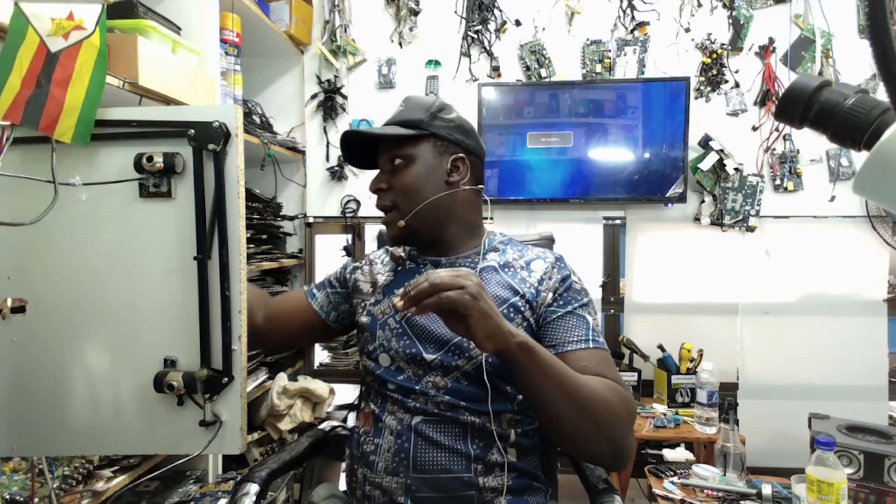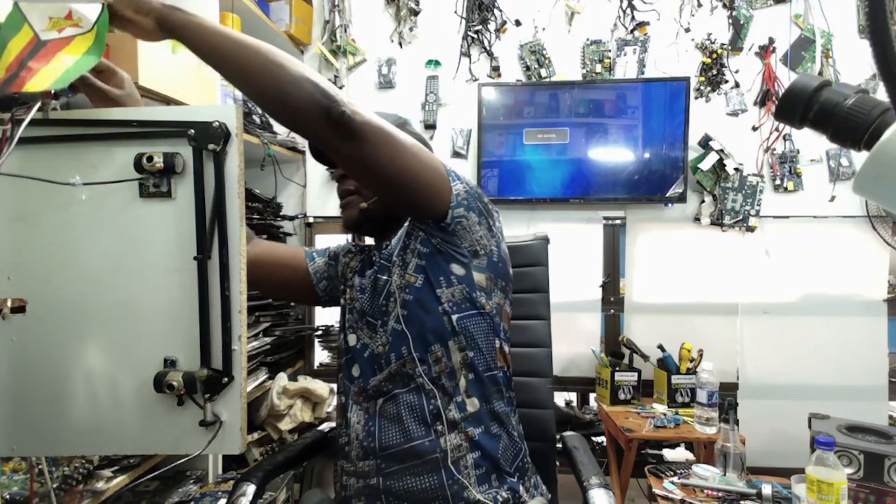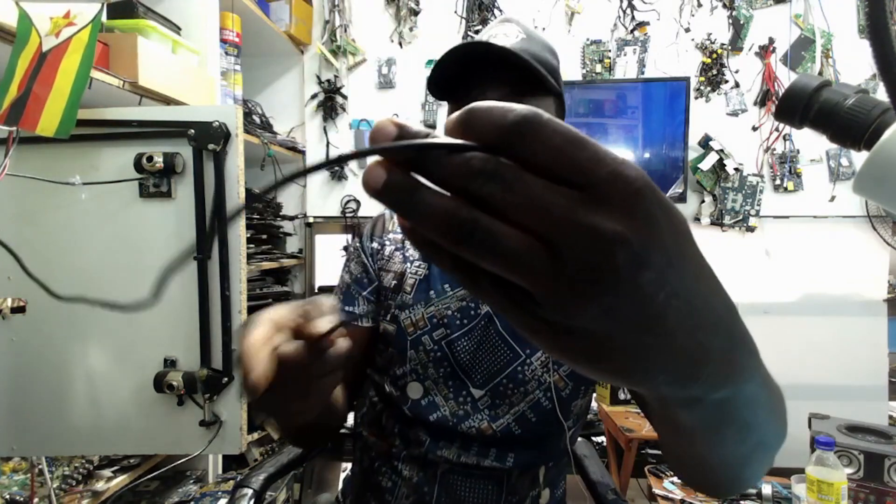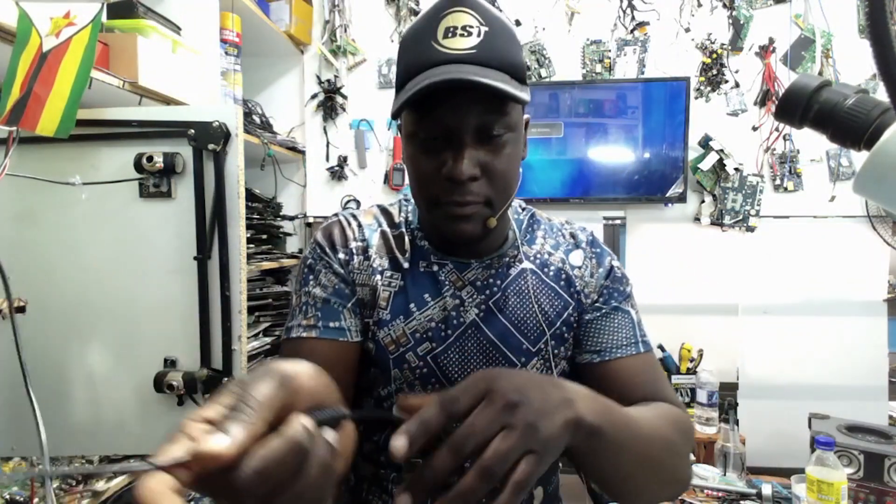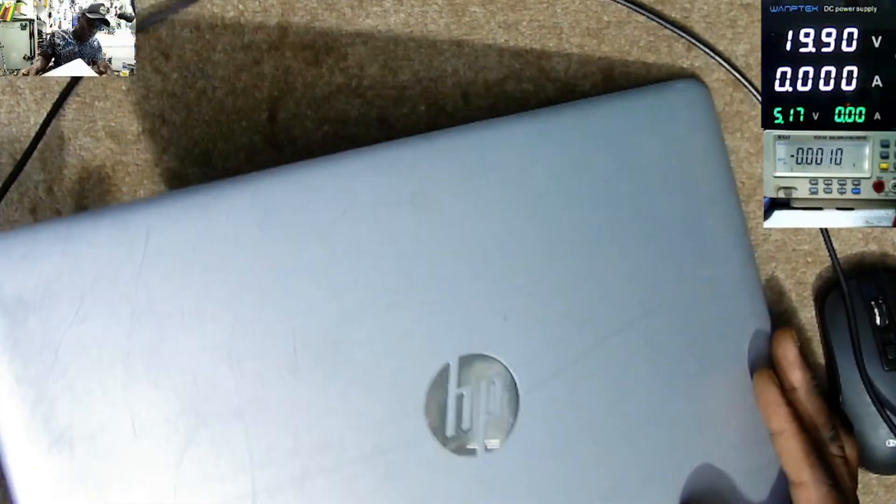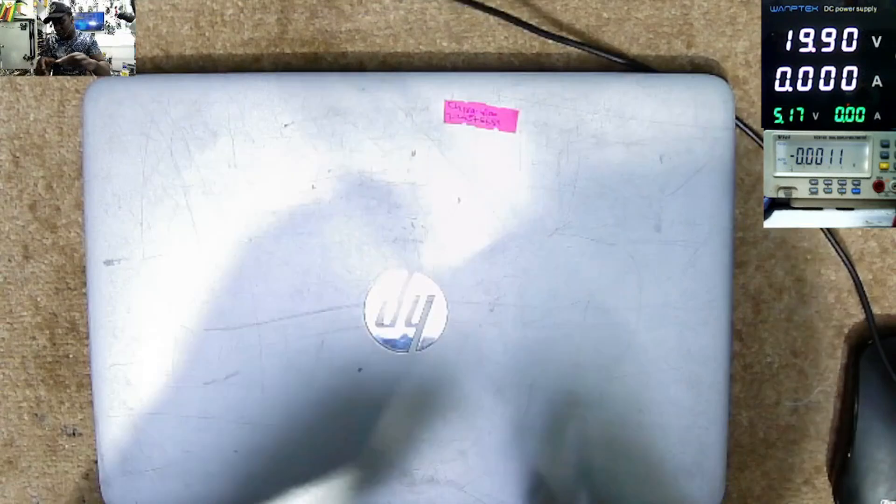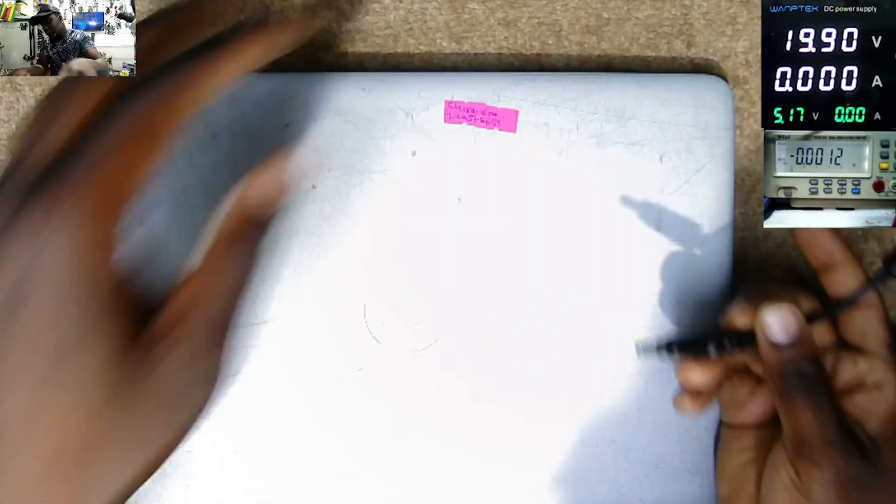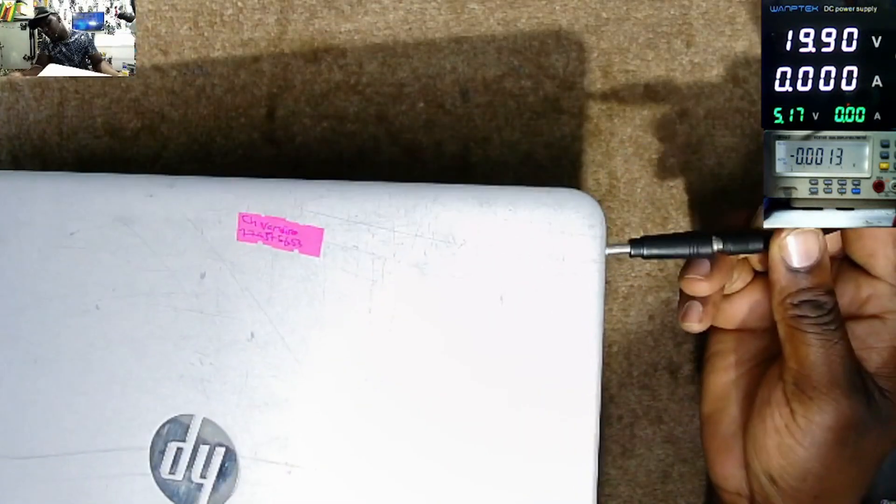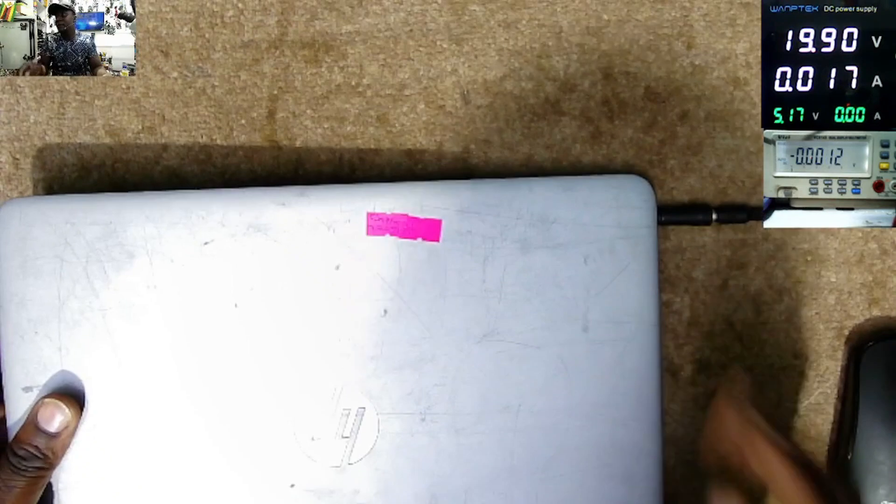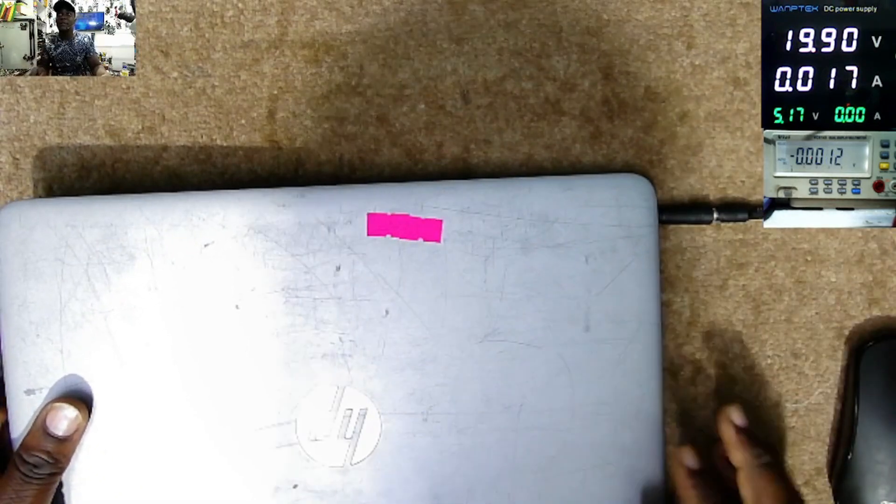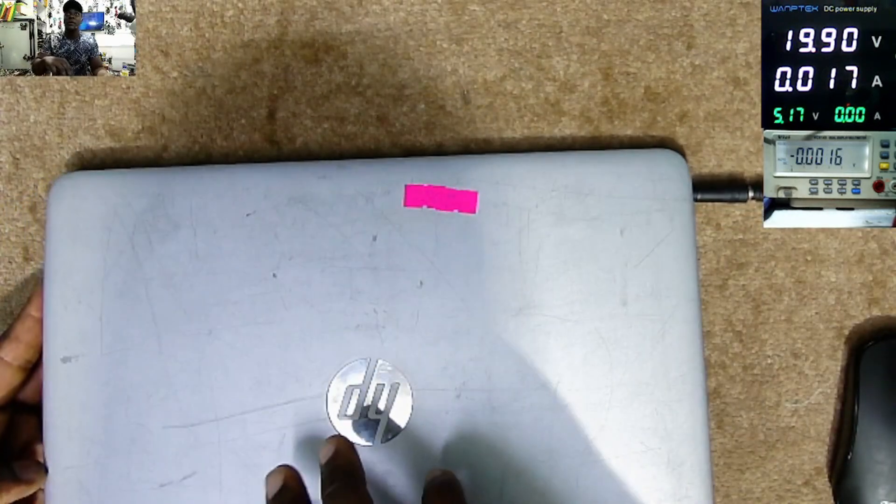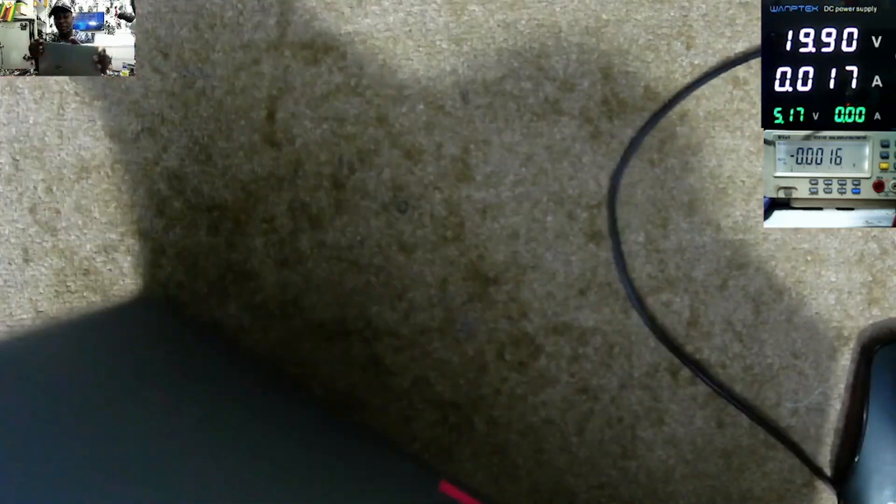So without wasting time, let's jump straight to our problem. The laptop is not turning on, is not doing anything. This is just a dirty laptop. Plug in the power supply, it's taking 17 milliamps. Here we must have some charging light. There's no charging light, no anything.